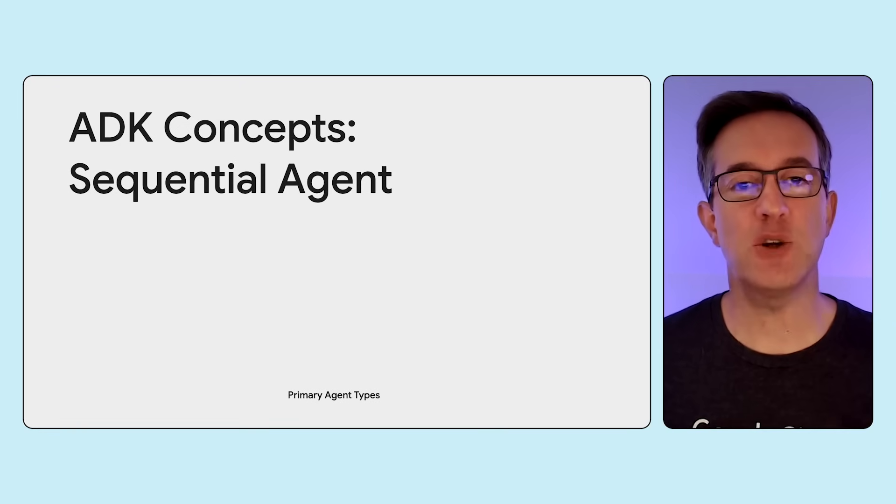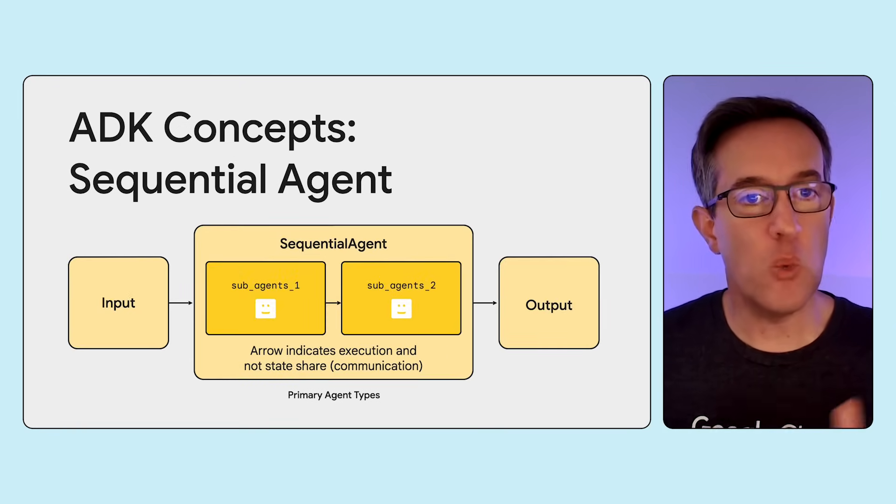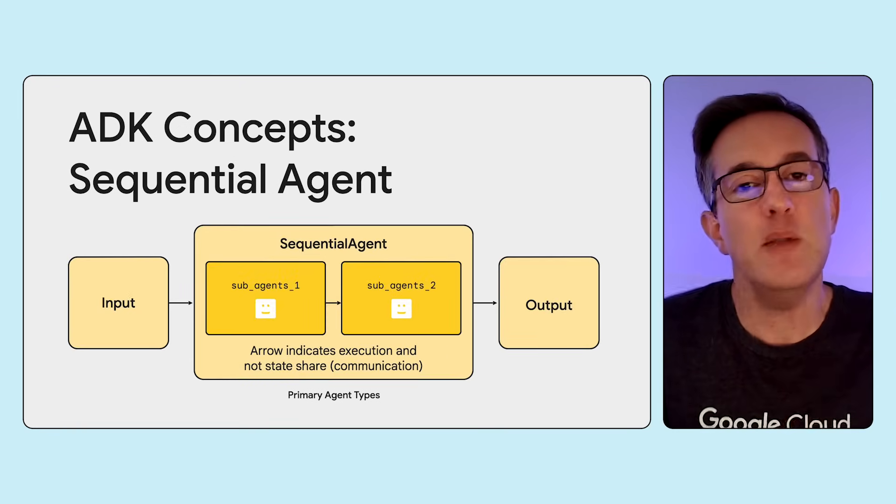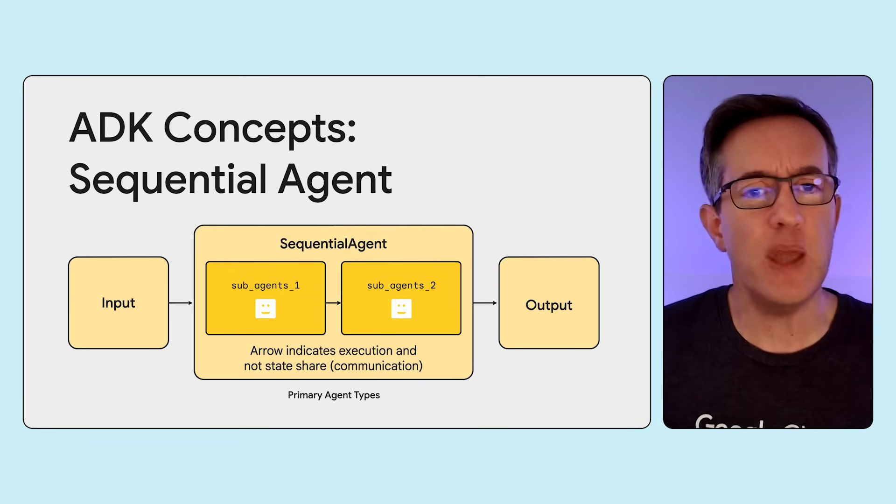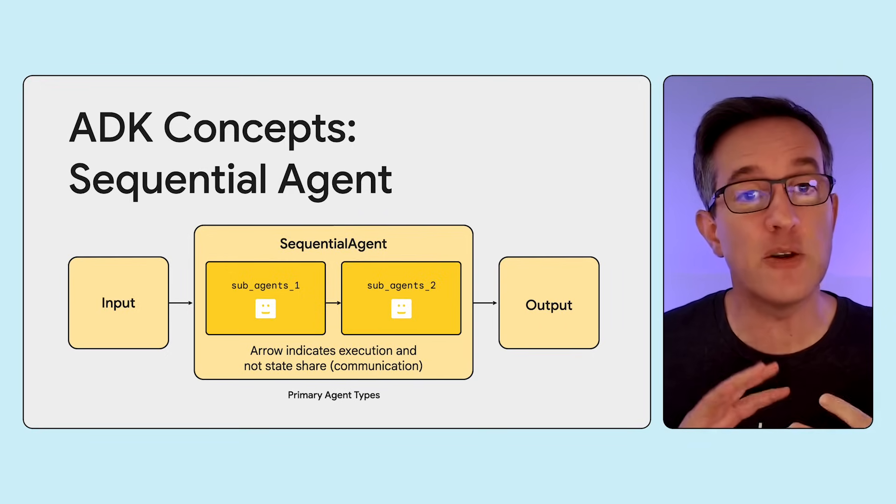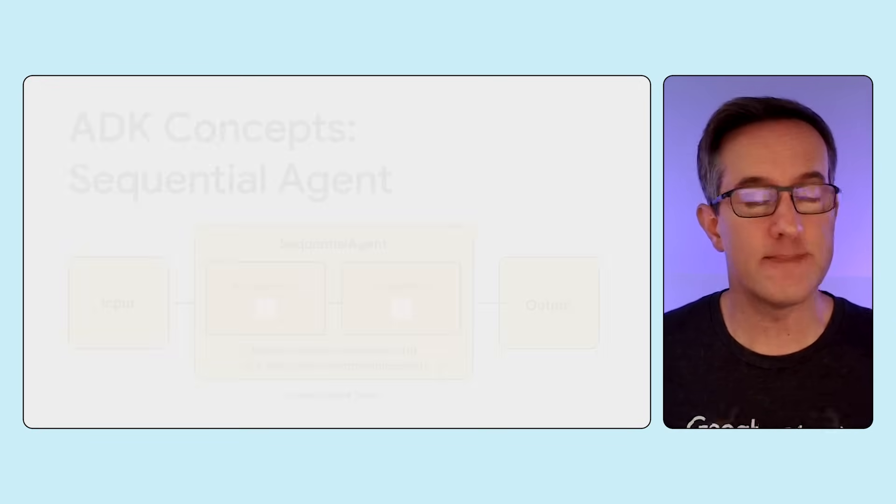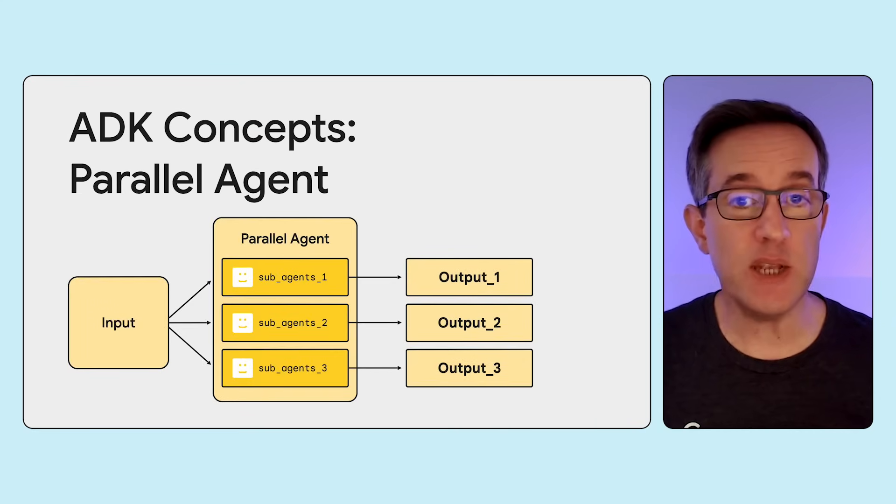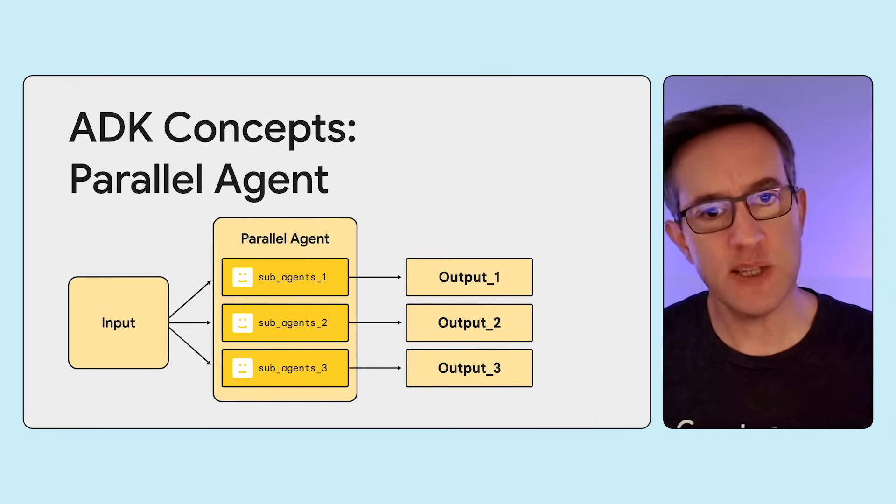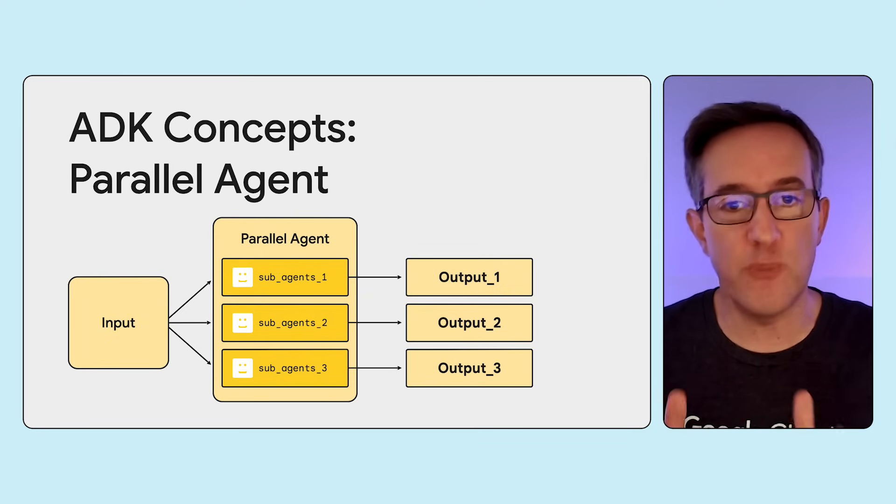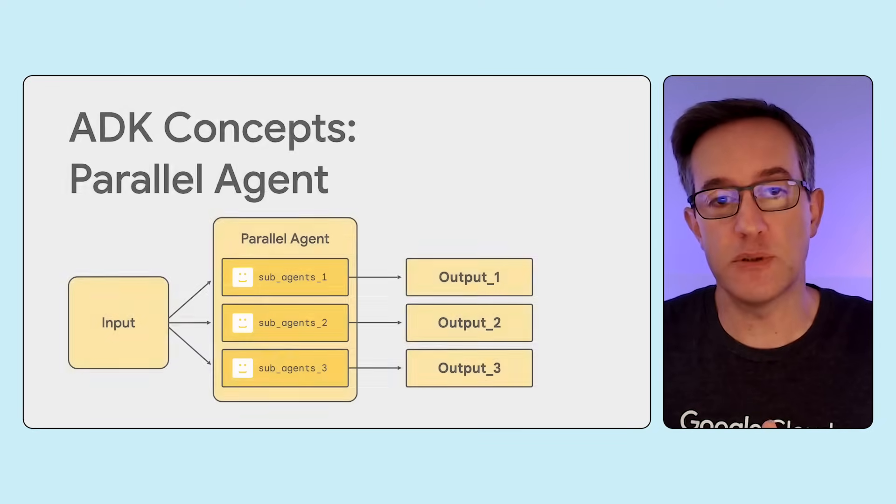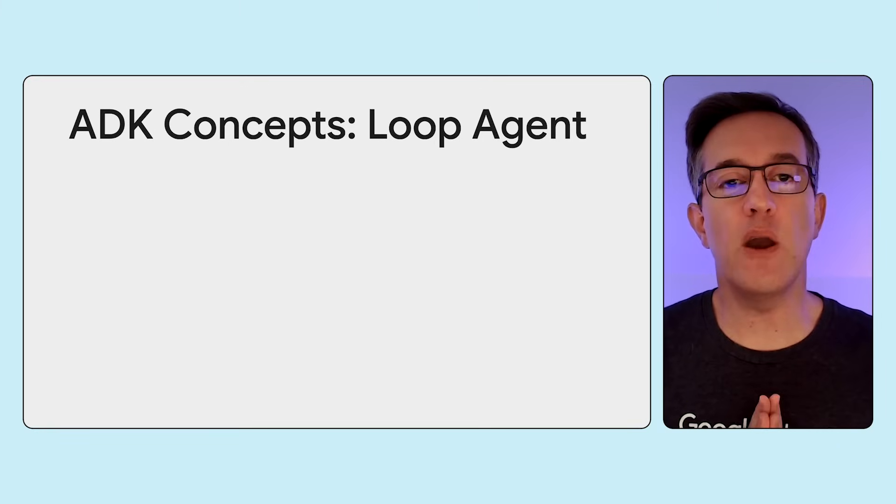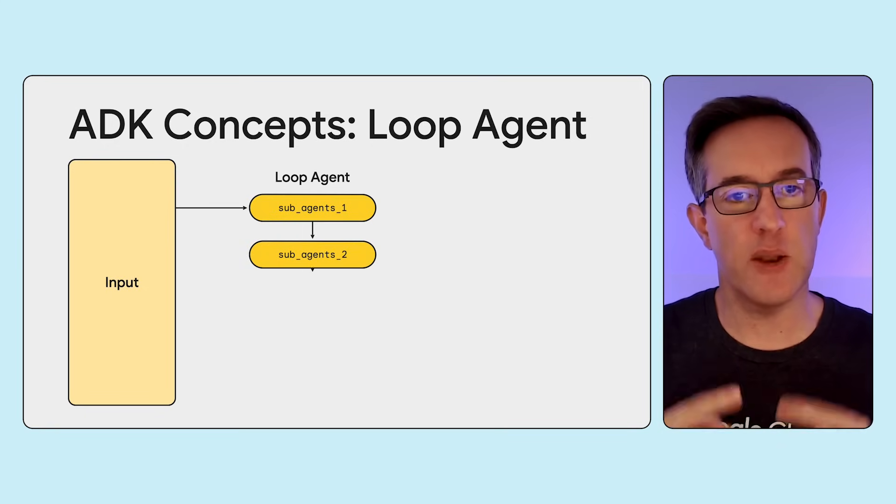We can use a sequential agent to chain sub-agents together, where the output of the previous one becomes the input of the following one. And a sub-agent itself can be another flow, another LLM agent, etc. We can compose them at will. There's also parallel agents. The difference is that the sub-agents are executed in parallel, not sequentially. For example, summarizing a collection of books in parallel, and we can combine their outputs.